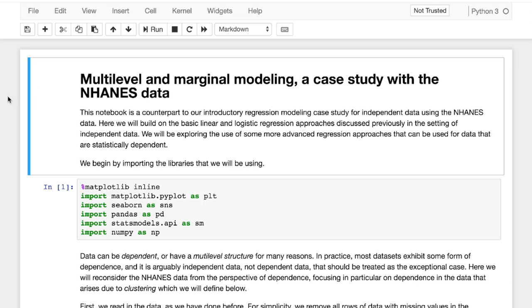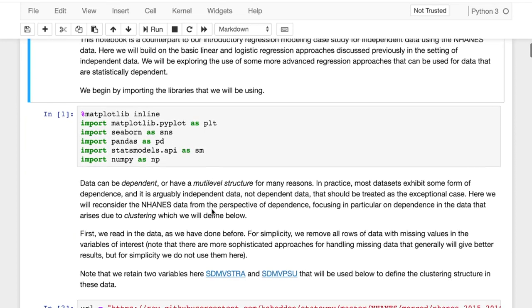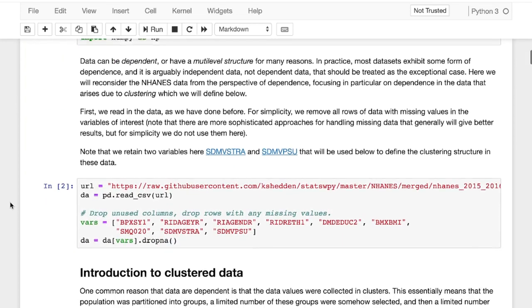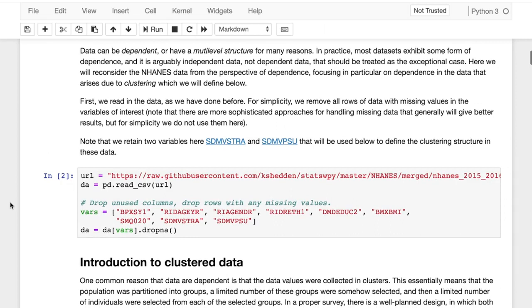We have our multi-level and marginal modeling case study with NHANES data and like we always do, we import our libraries. But one of the topics that we have discussed this week is the concept of dependent and multi-level structure in survey studies, for example. NHANES data being a survey of people and different characteristics about them, smokers, ages, their BMI, stuff like that.